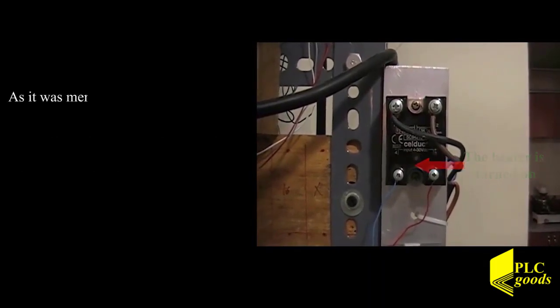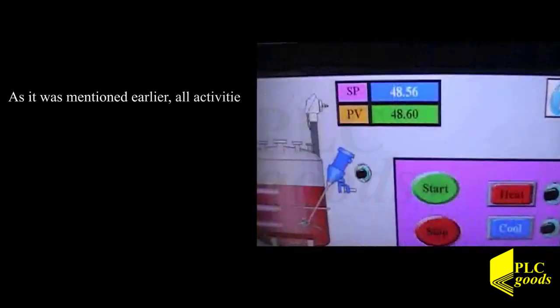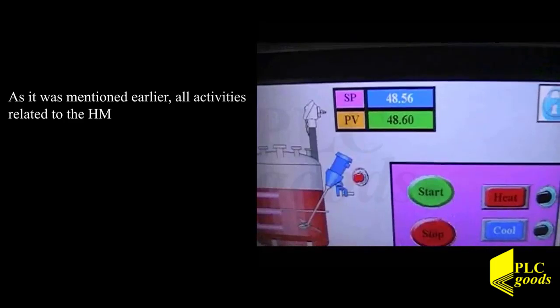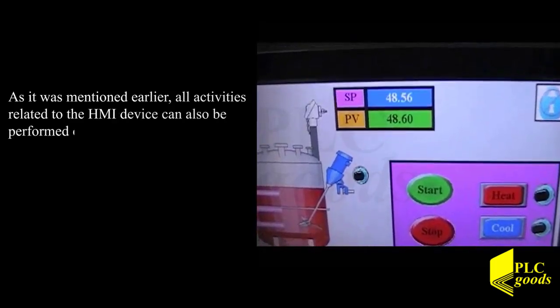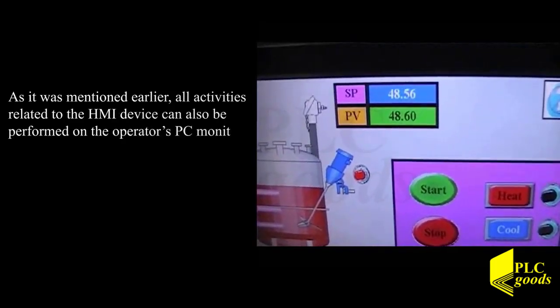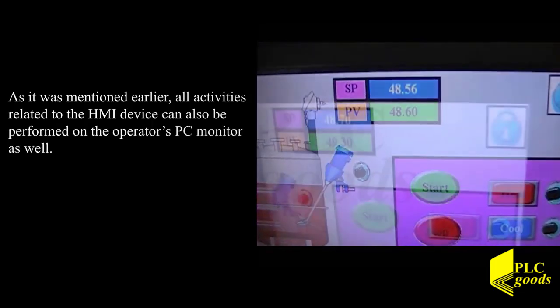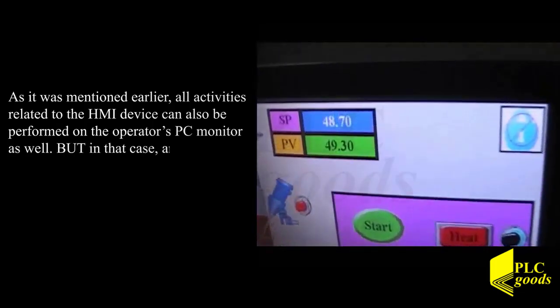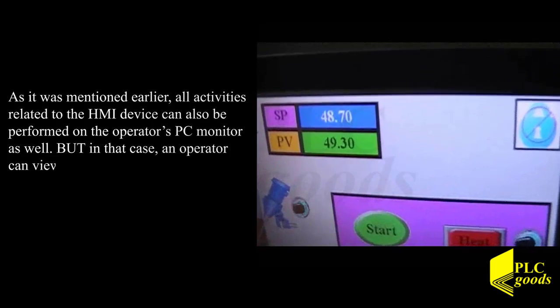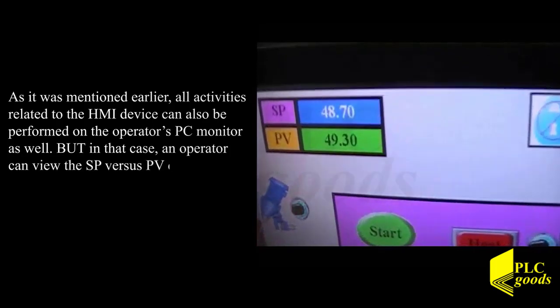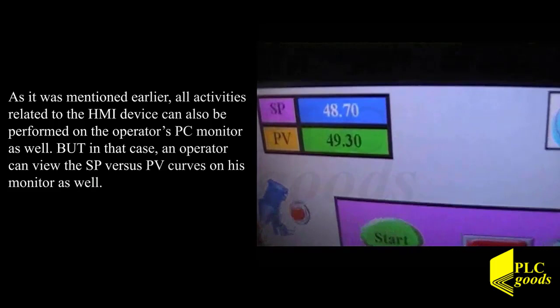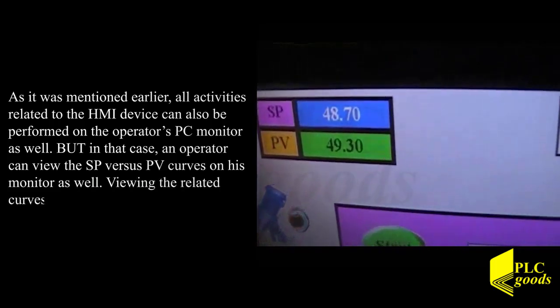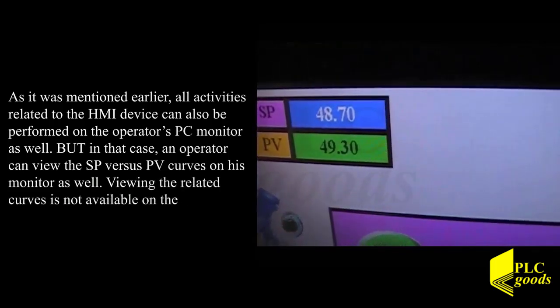As it was mentioned earlier, all activities related to the HMI device can also be performed on the operator's PC monitor as well. But in that case, an operator can view the SP versus PV curves on his monitor as well. Viewing the related curves is not available on the HMI device.